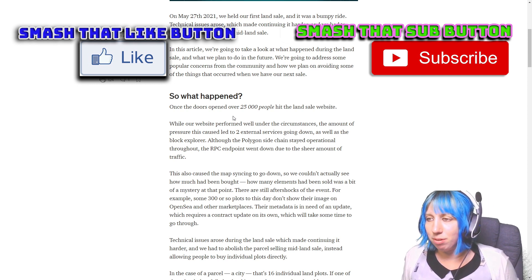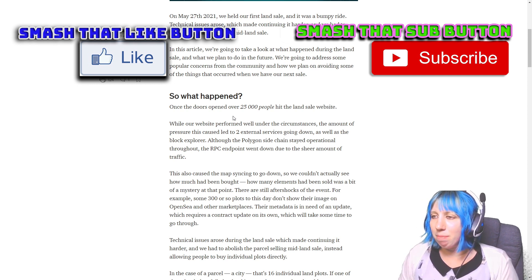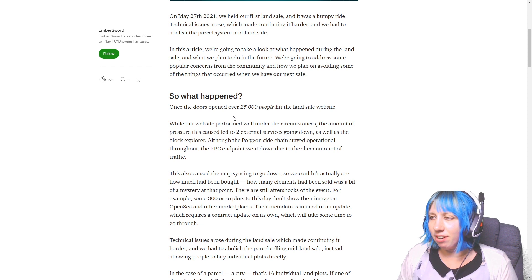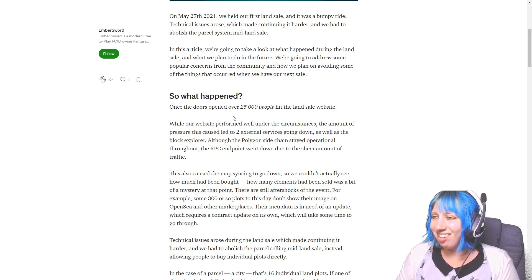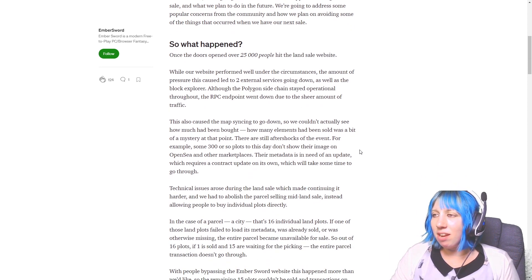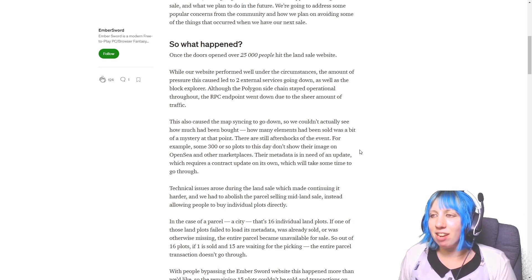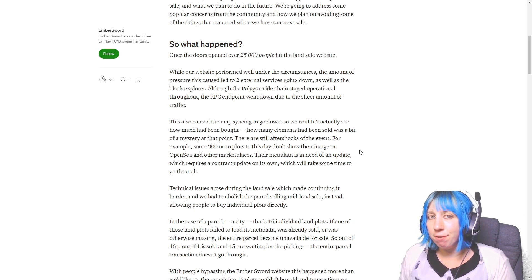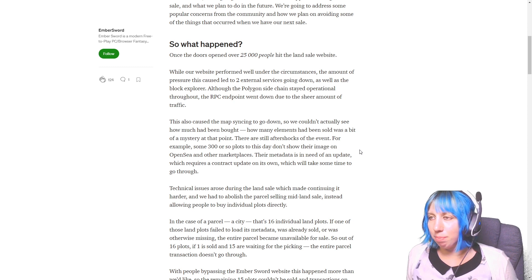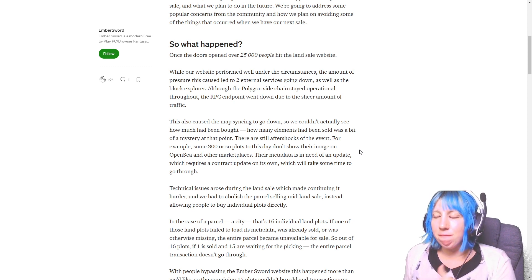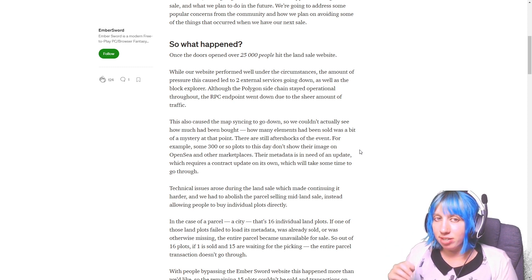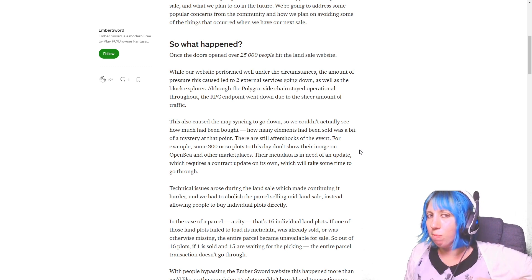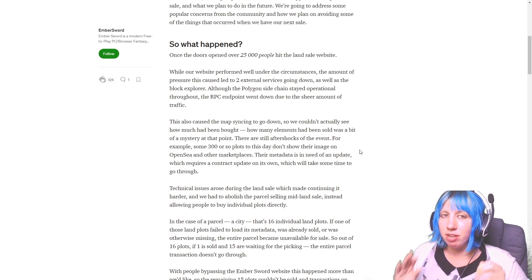So almost a month ago now. And yes, lots of issues arose. Like, I'm glad that they're addressing it. What happened? 25,000 people were on the website. Now that's a lot of people. I am not surprised they probably weren't expecting that. I wasn't expecting that amount of people to be on there.